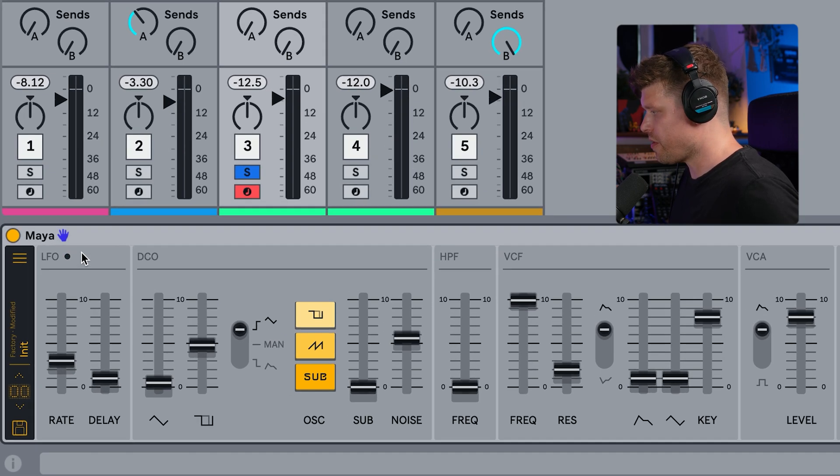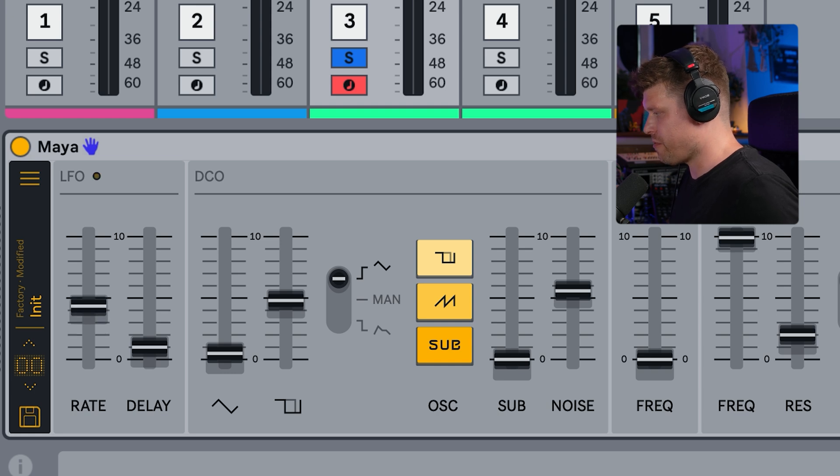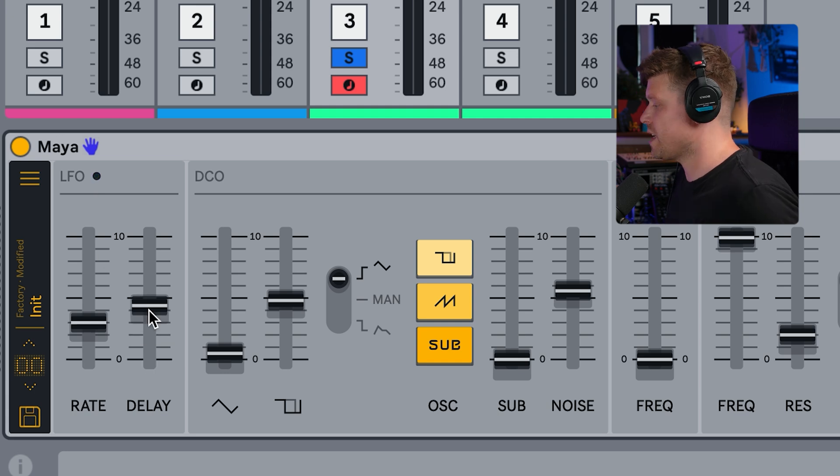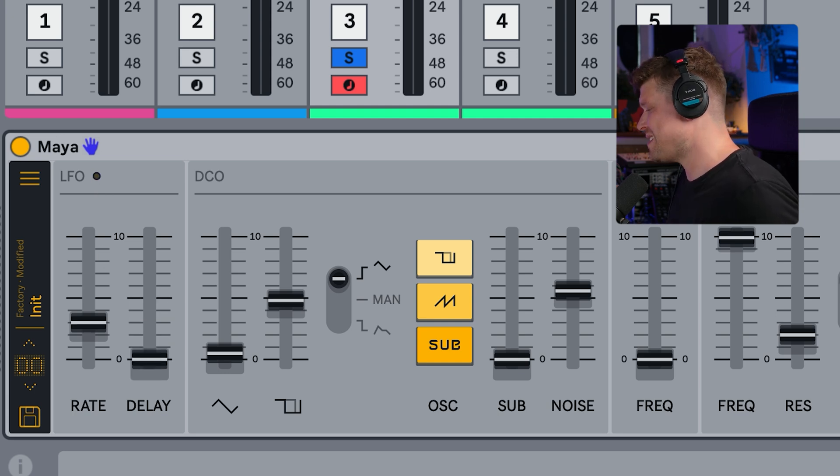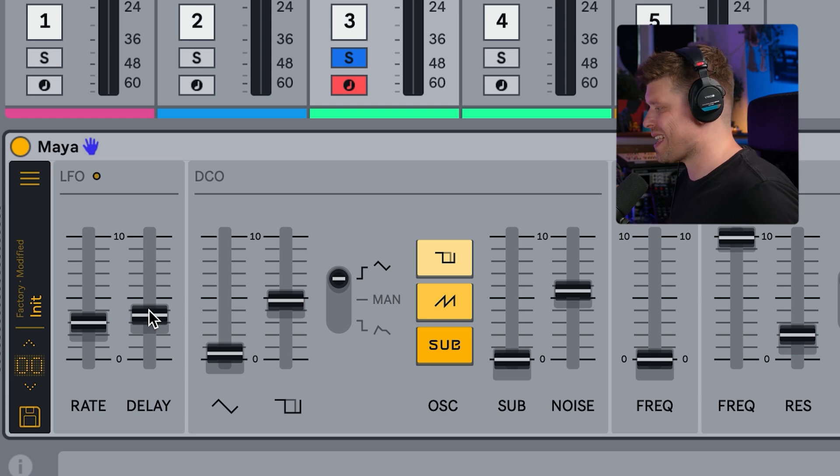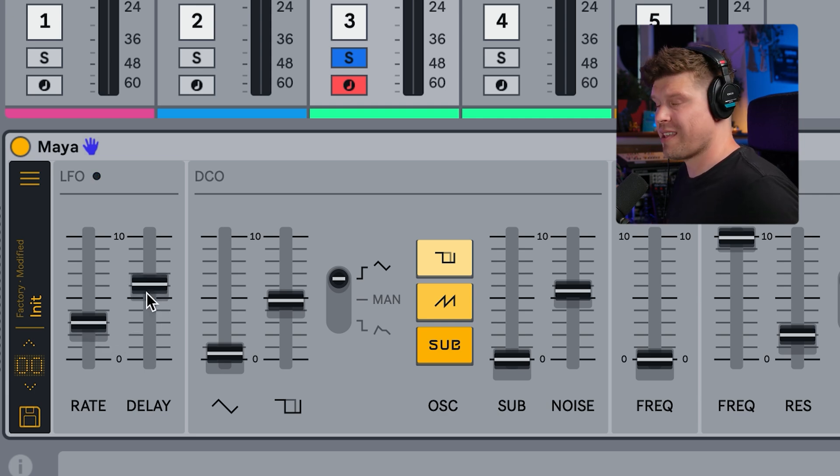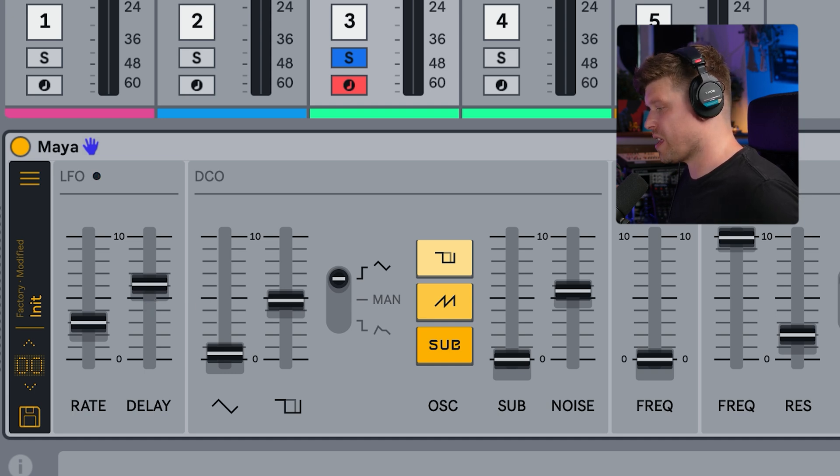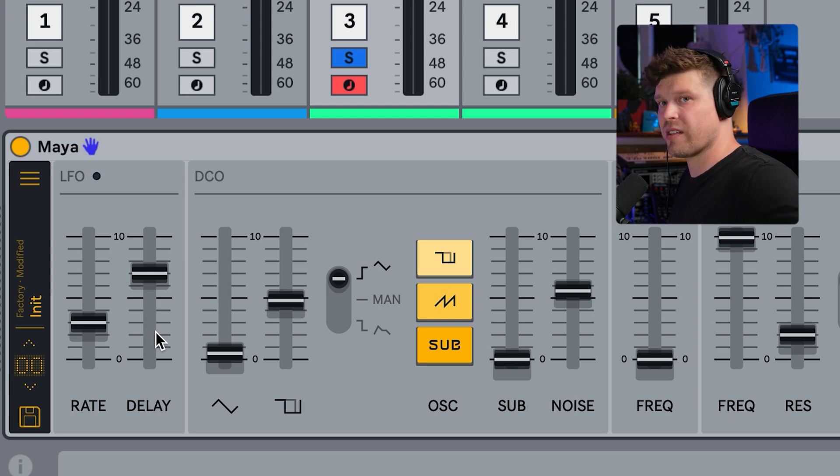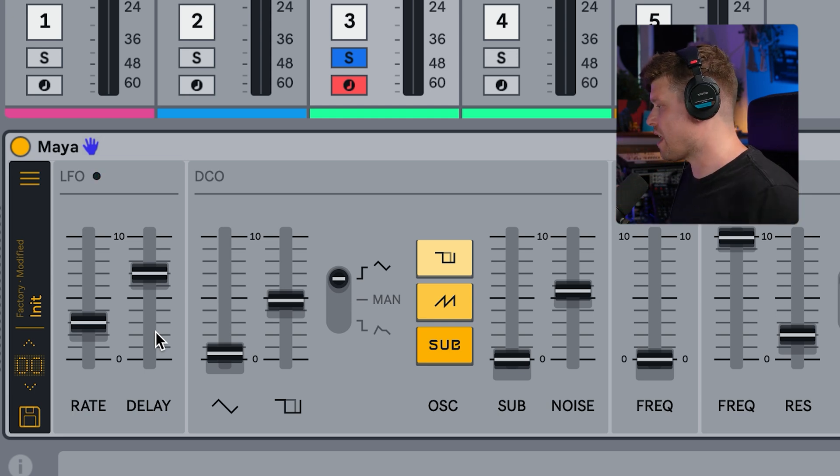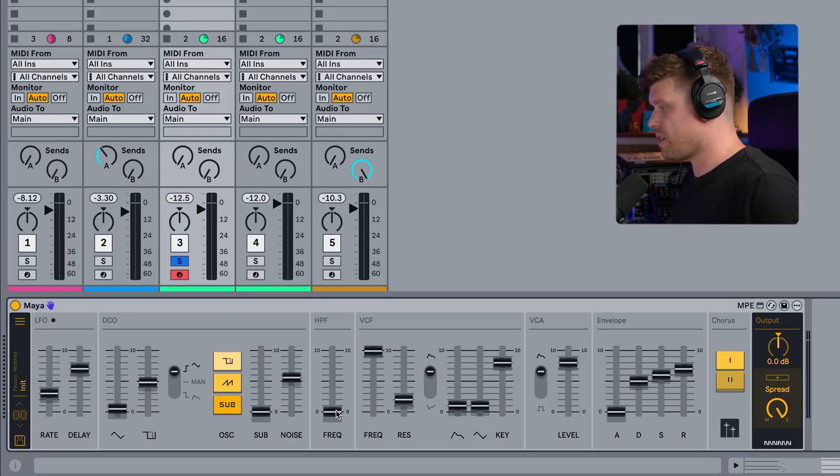Now if you look over here, this is where we can introduce the LFO now. So the LFO, we have a rate, which you can see roughly how fast it's going with this little light here. Next we have delay, which basically delays how quickly it gets up to the max value of the LFO. So think of it a bit like the attack on envelope on here. So the more we increase it, the longer it takes for it to start getting into the LFO cycle.